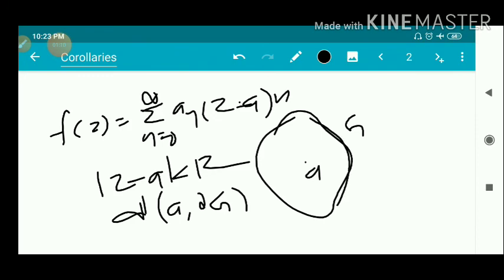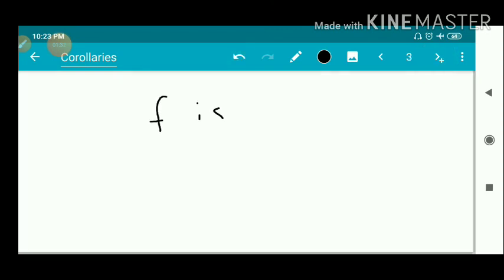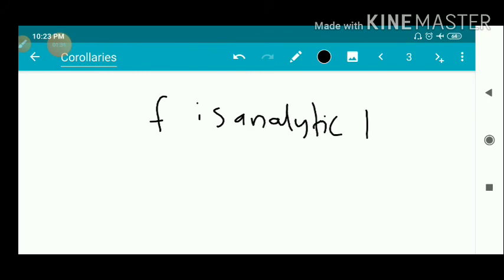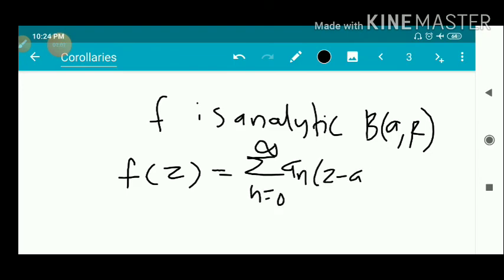The distance between a and the boundary of G is R — that is, the smallest distance between a and the boundary points. If we take a disk with center a and radius R, it is completely contained in G. So f is analytic in G, which means f is analytic in the disk B(a, R). By the previous theorem, the simple version of Cauchy's integral formula, there exists a power series such that f(z) equals sigma n=0 to infinity of a_n times (z minus a) raised to n, for mod(z minus a) less than R.